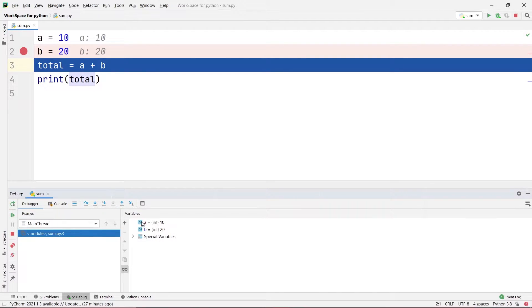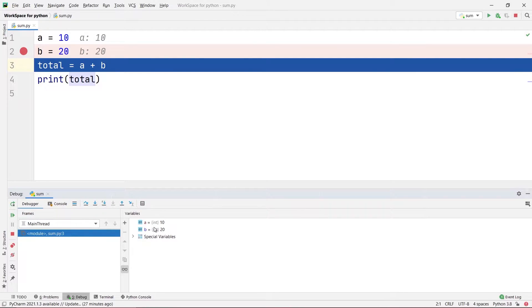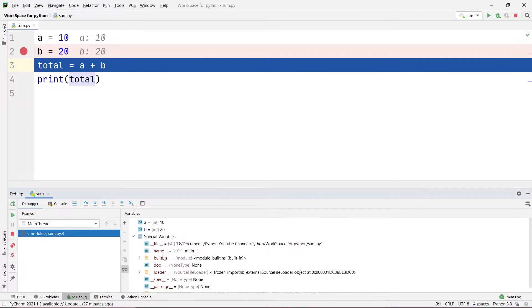Here in the debugger you can see there is a pane called the variables pane. All the variables of your particular program — whatever program you are debugging — will be stored here. In this case we have only two variables, which are a and b. You can see in the variables pane that the value of a is 10 and the value of b is 20.